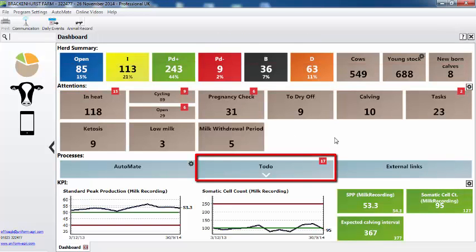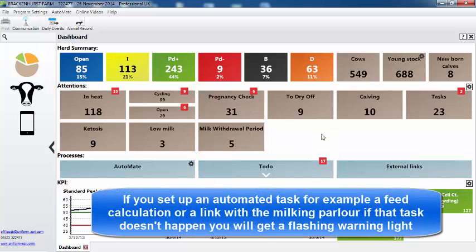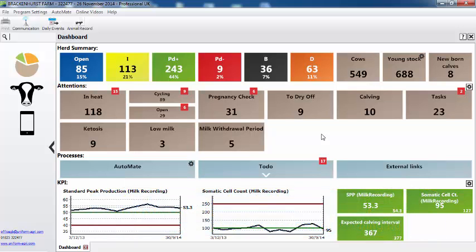What does the to do button tell me? Those are any tasks that need to be done. One thing I should also say is if you set up an automated task, for example a fee calculation, making a backup, or the link with the milking parlour — if that task doesn't happen, you'll then get a warning light that flashes and draws your attention to it. It's a similar concept to the warnings that we have here, but you'll see a flashing light.